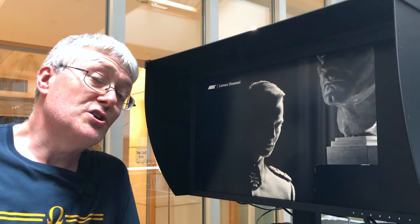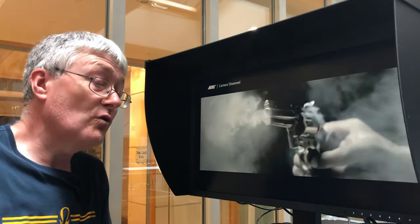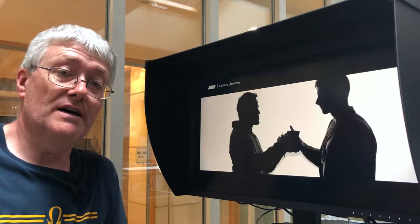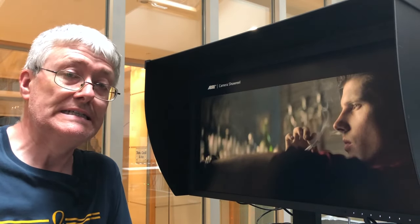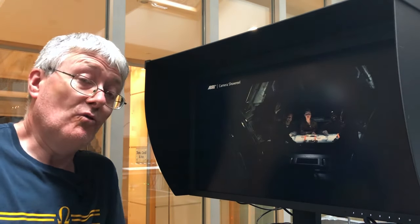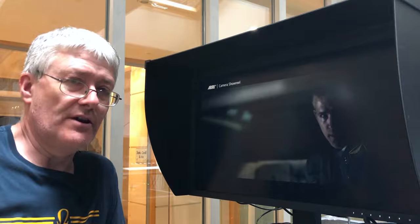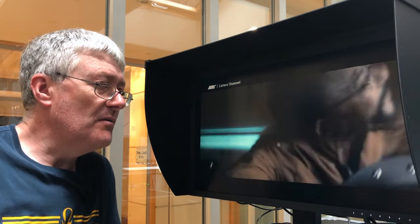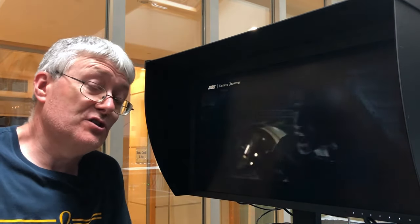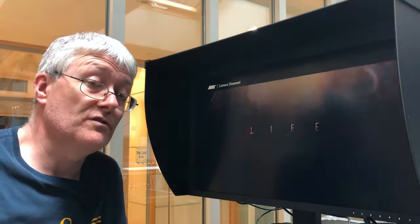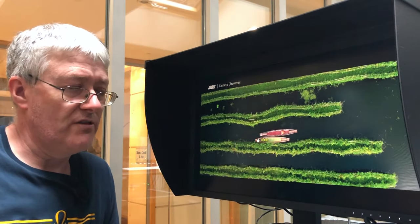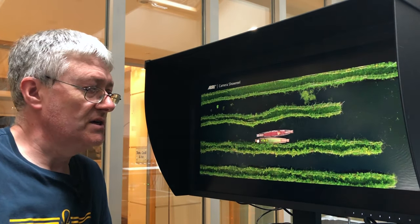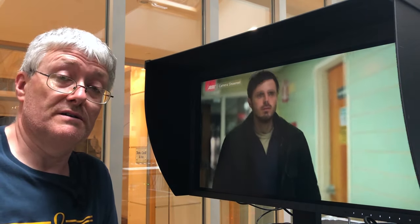This is an EIZO CG319X 4K native film and TV monitor. It's EIZO's cheap 4K panel, if three and a half grand could be considered cheap, but it is a fraction of the price of the CG3145, which is the £23,000 monitor, which is a Dolby Mastery monitor.